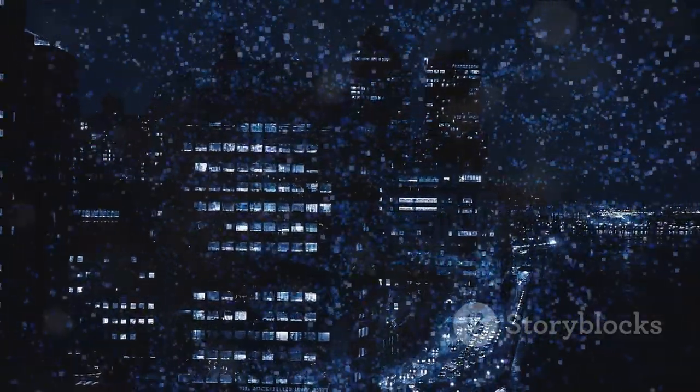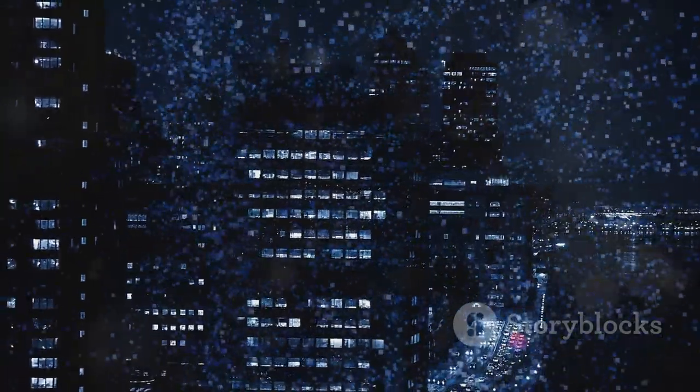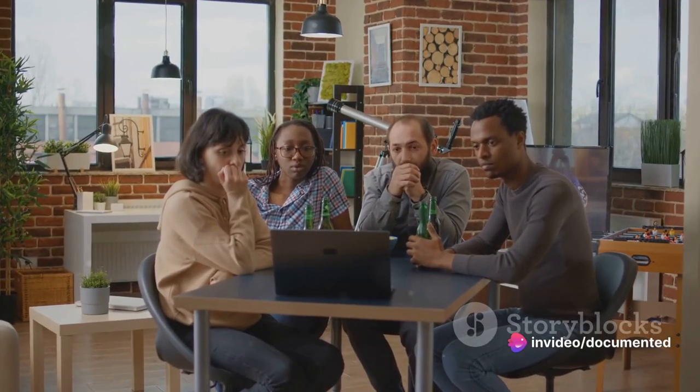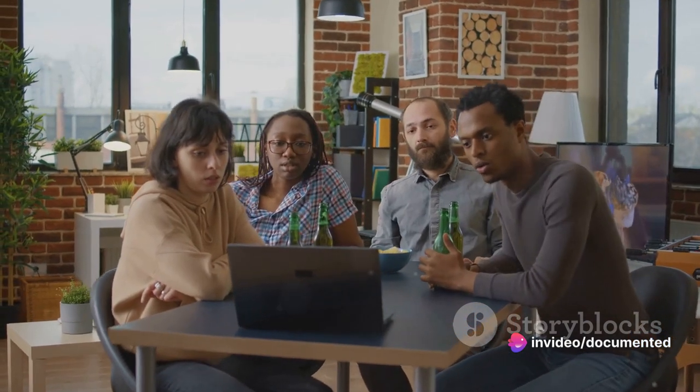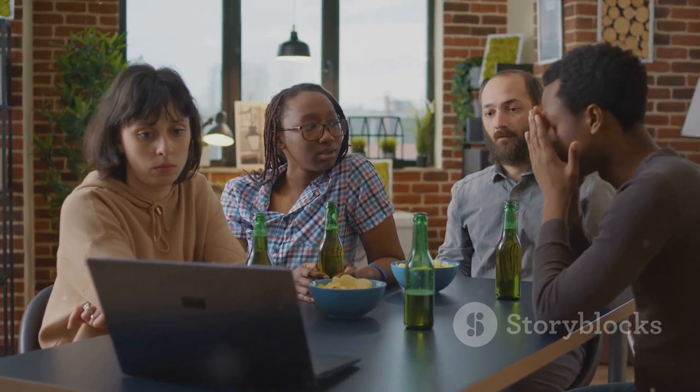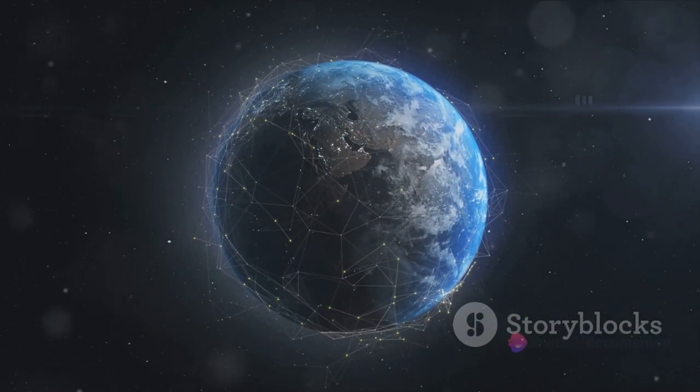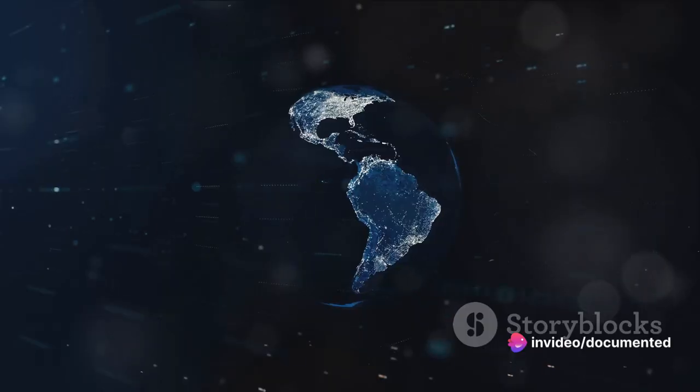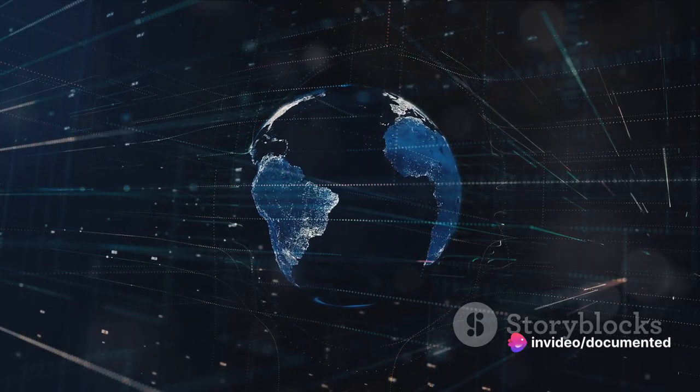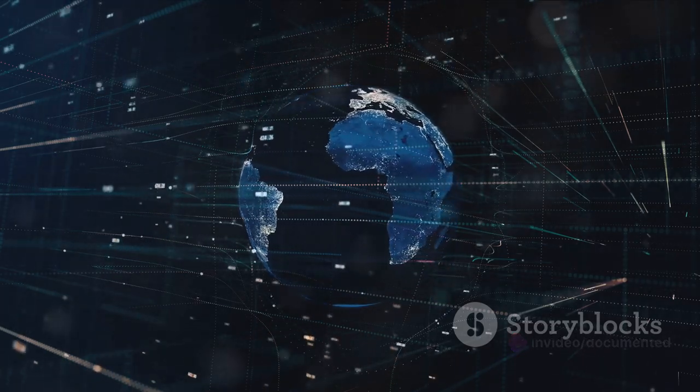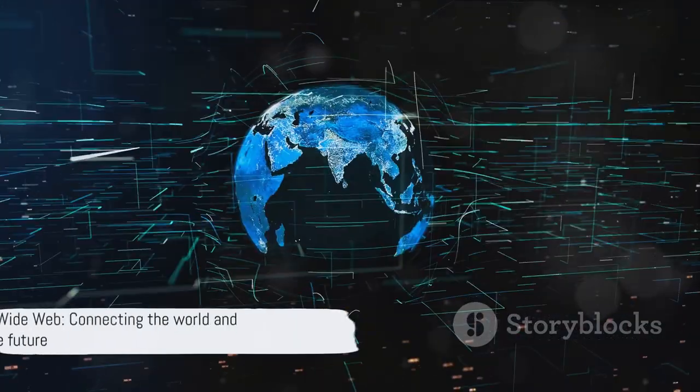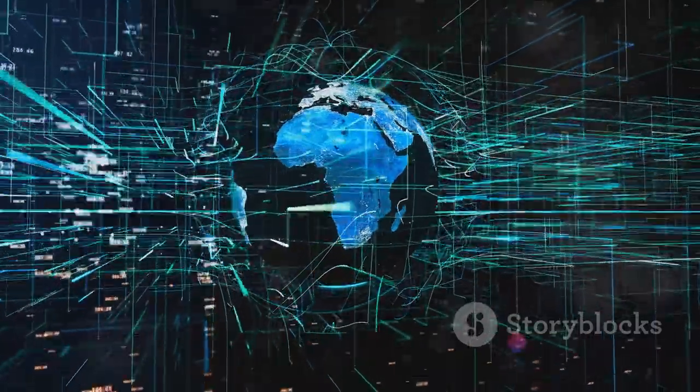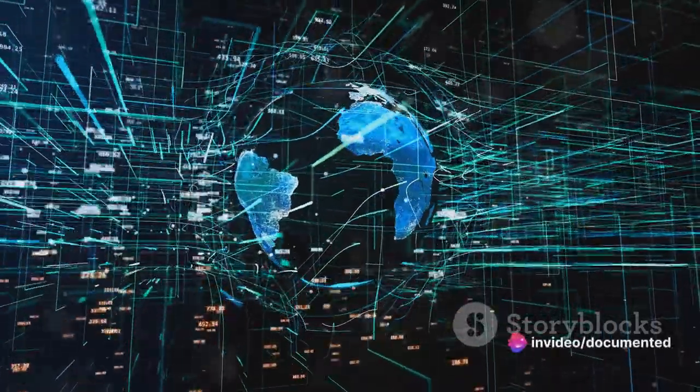The creation of the World Wide Web democratized the internet, breaking down the barriers of knowledge and information. It transformed the internet from a niche tool into an essential part of our daily lives, changing the way we work, learn, communicate, and entertain ourselves. It was the catalyst for the internet's global expansion, bringing the world closer together than ever before. The creation of the World Wide Web was a game-changer, opening up a world of possibilities. It marked the transition from the internet being a tool of the few to becoming a resource for the many, setting the stage for the internet as we know it today.